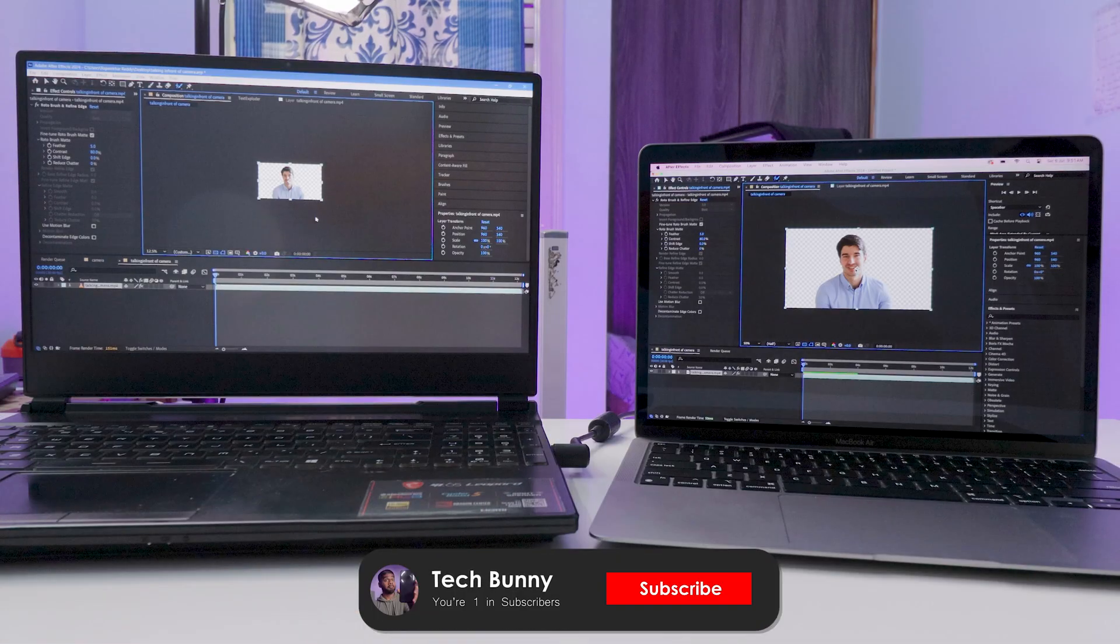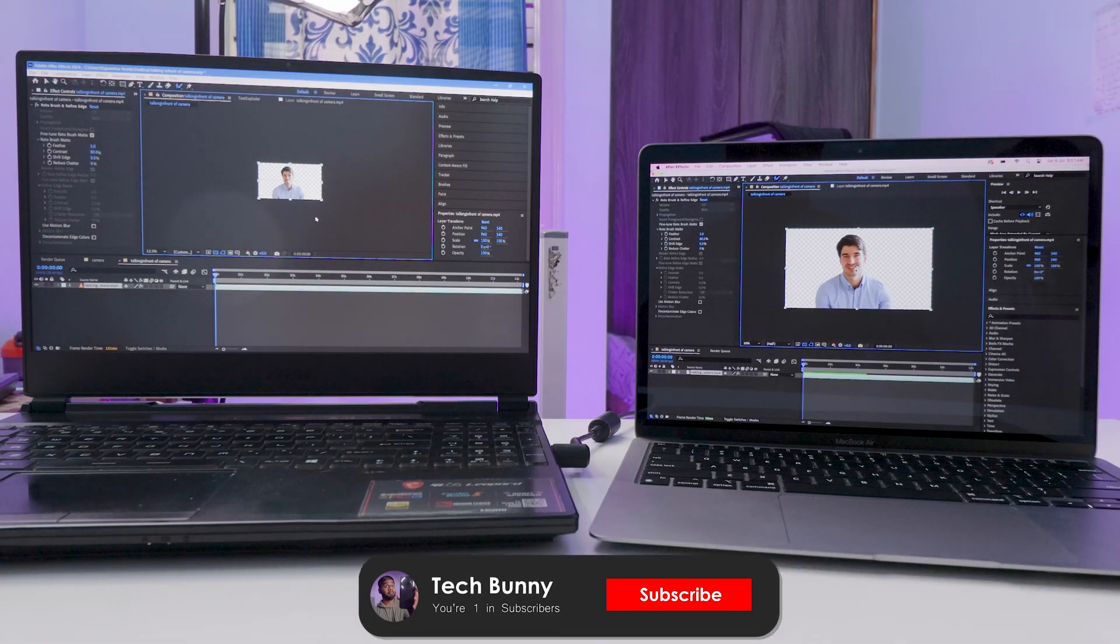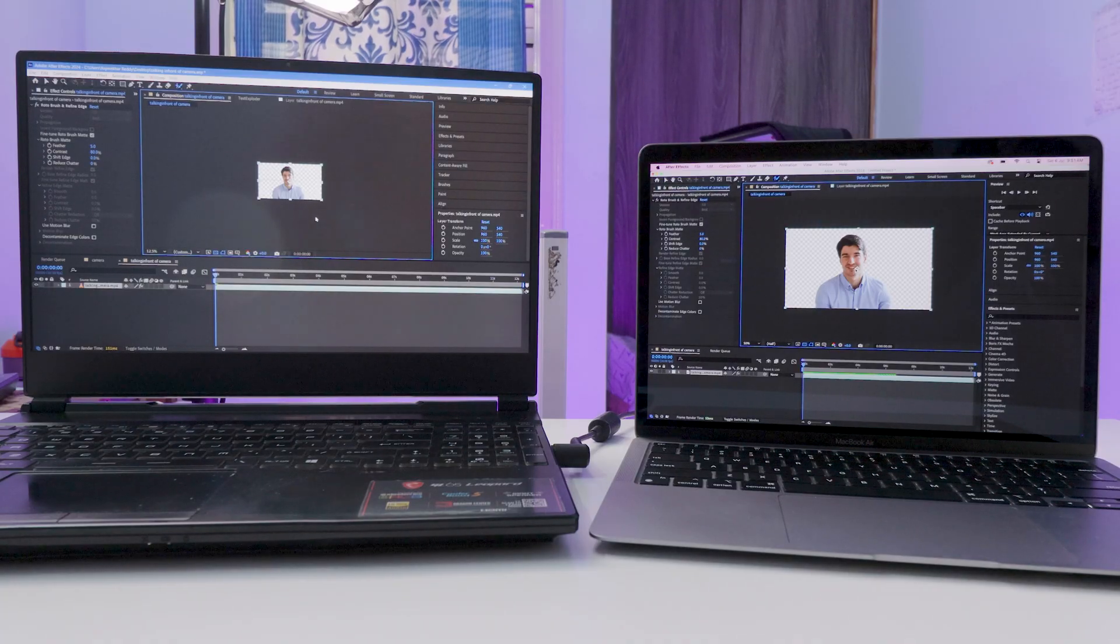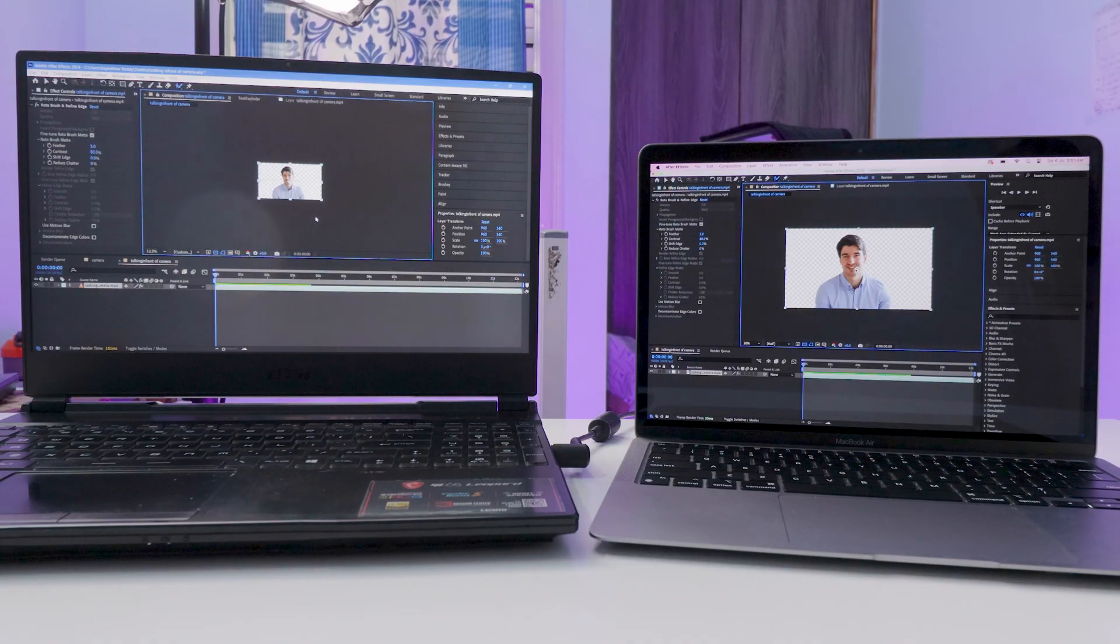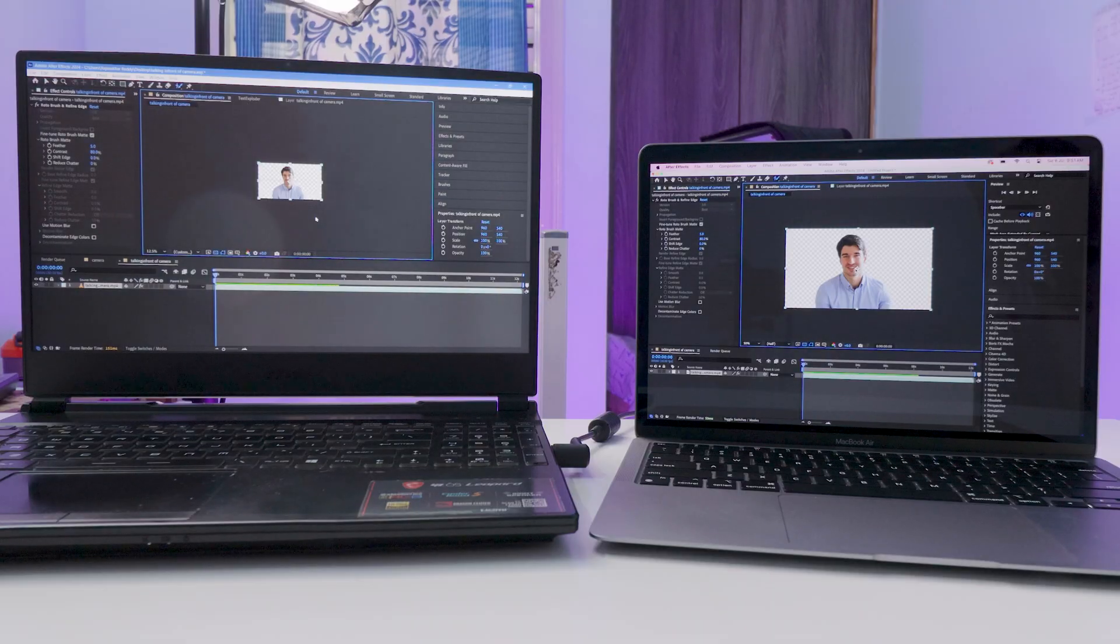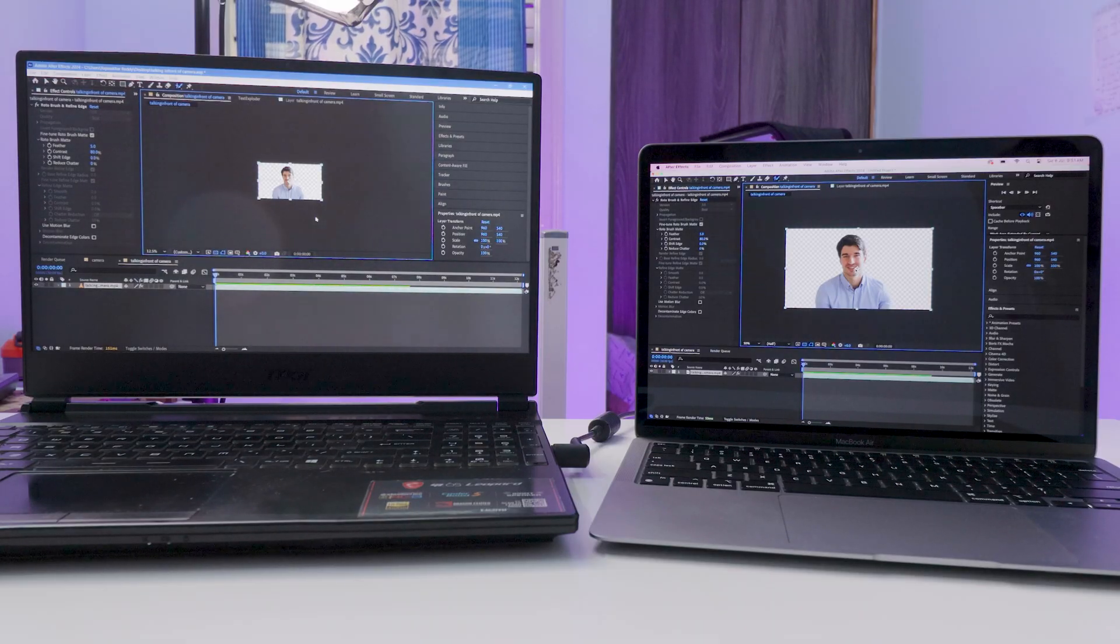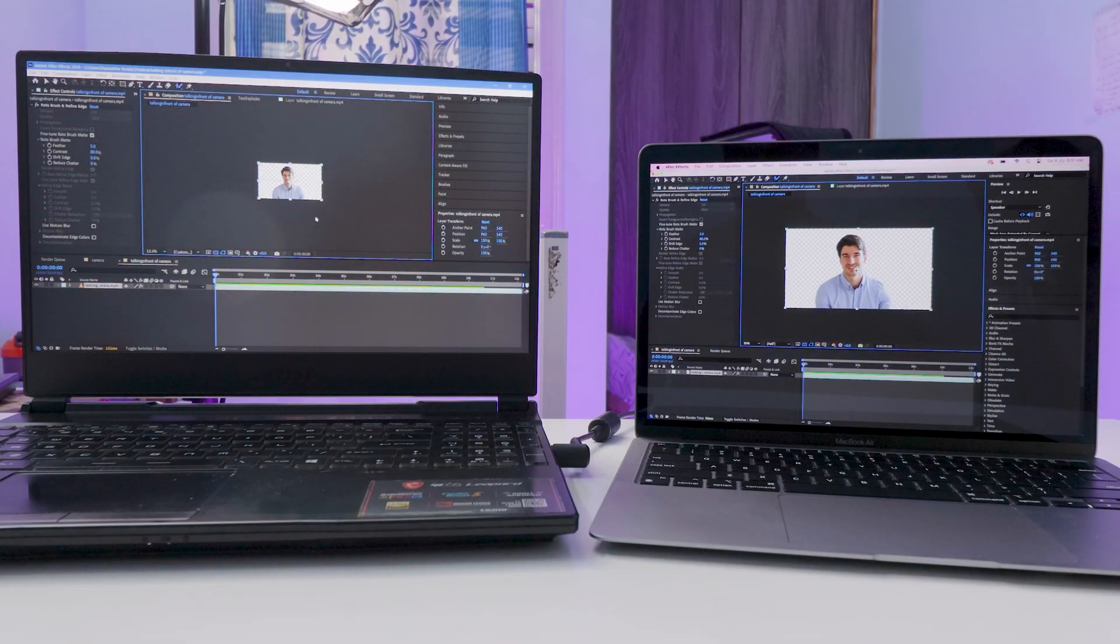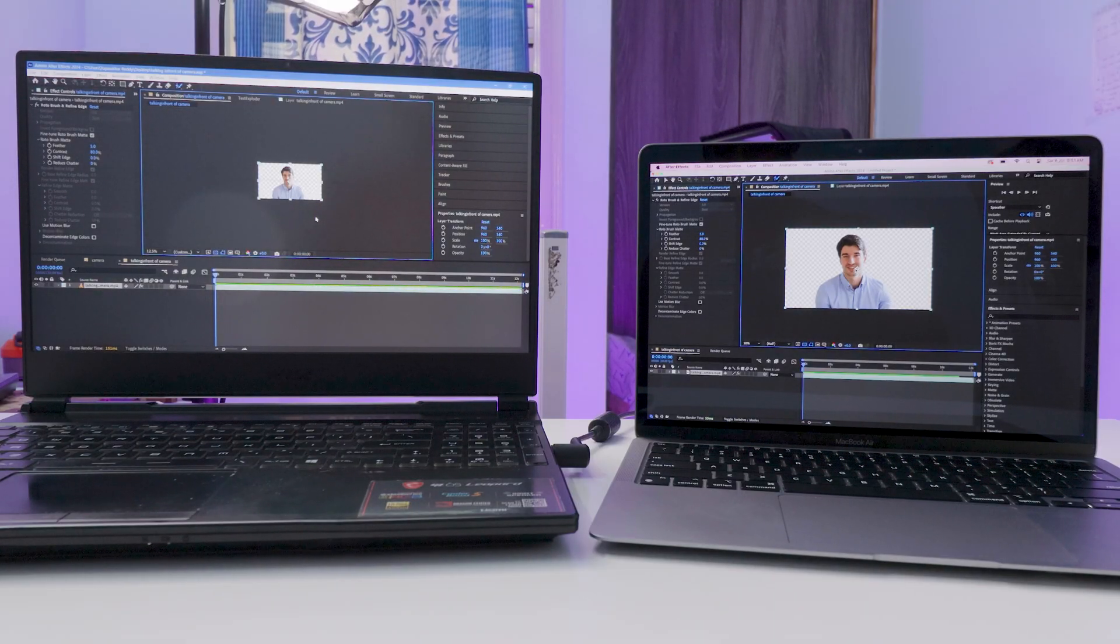But if you're someone who edits videos daily as a job, then I'd recommend going for the Pro model MacBooks. That's it for this video, comment your thoughts about this test and the MacBook performance. See you again in the next one.